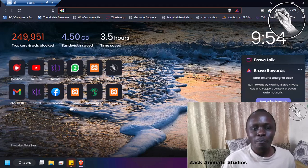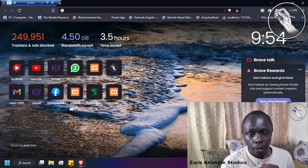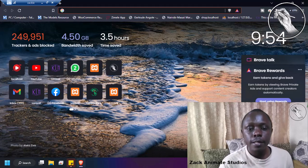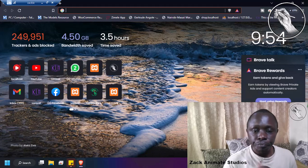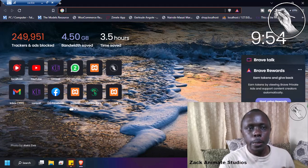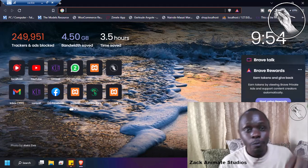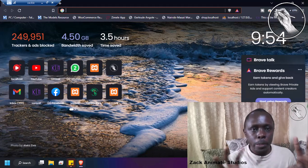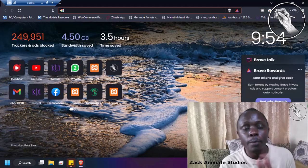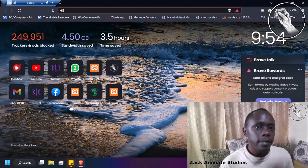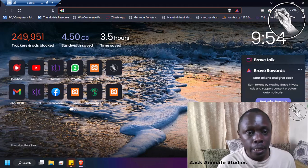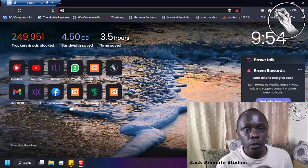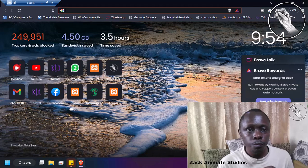Hello friends, welcome back to Zak Anime Studios. Imagine you have a new computer and your aim is to be the best web developer. If you have just tuned in right now, before we continue, hit that like button and subscribe to our YouTube channel. This is our first tutorial, so it's going to be awesome and fun.